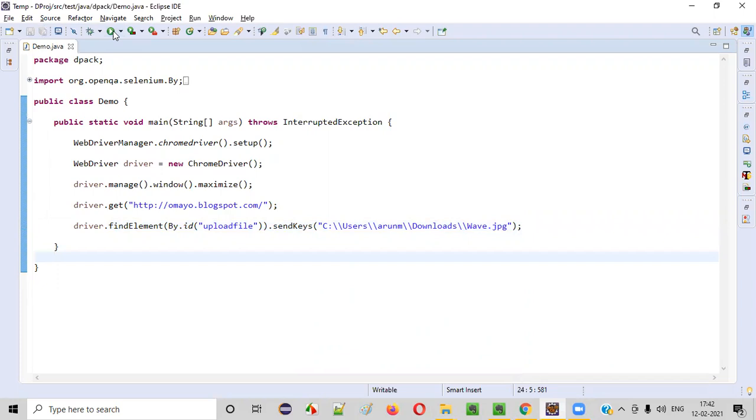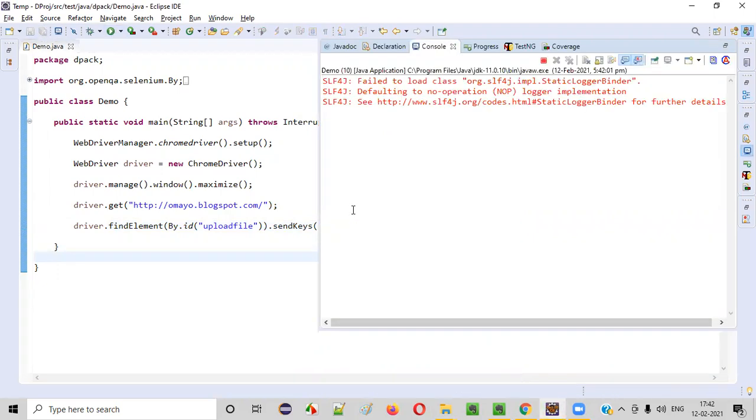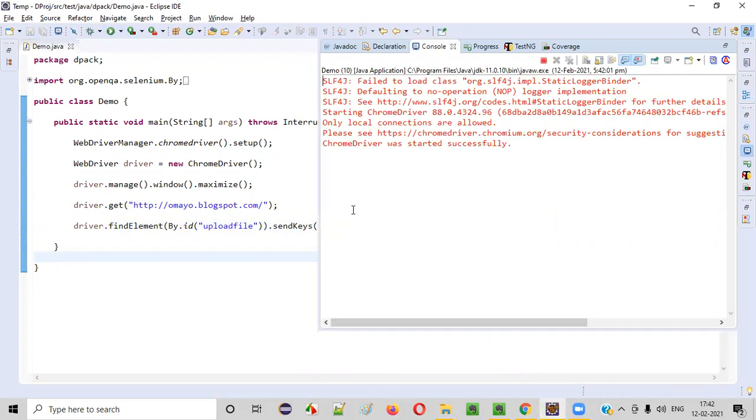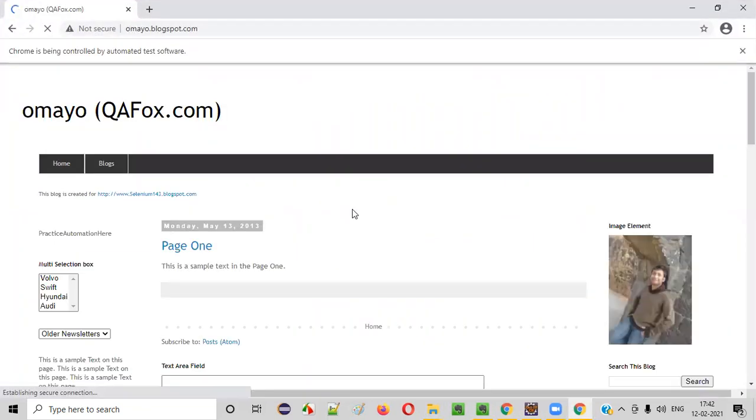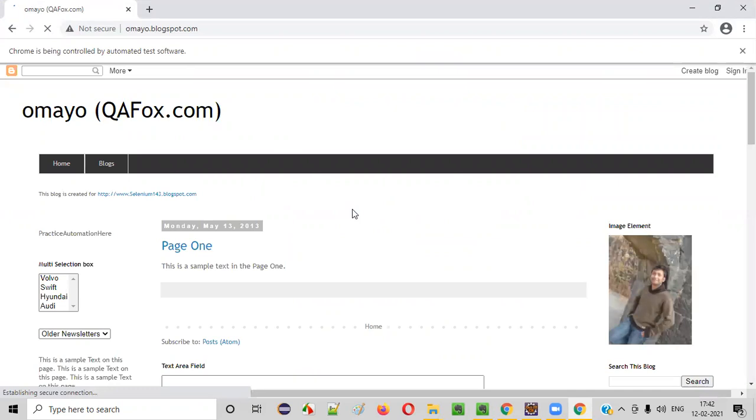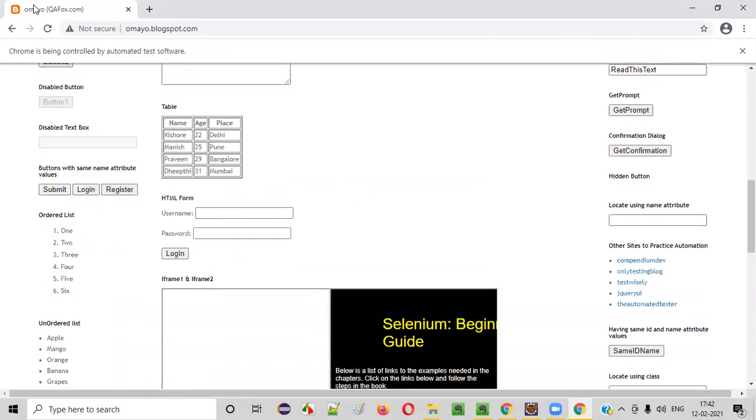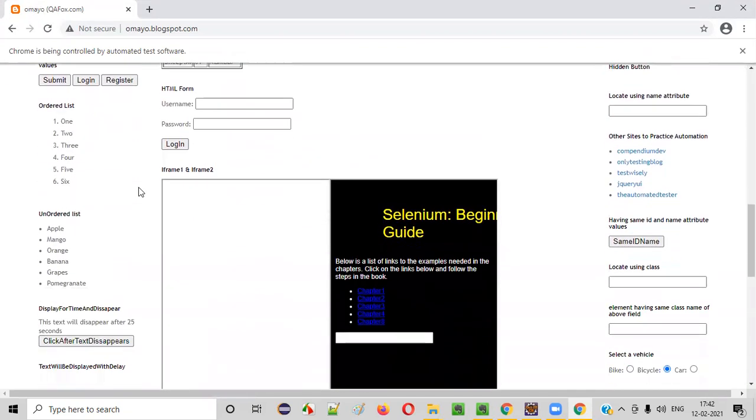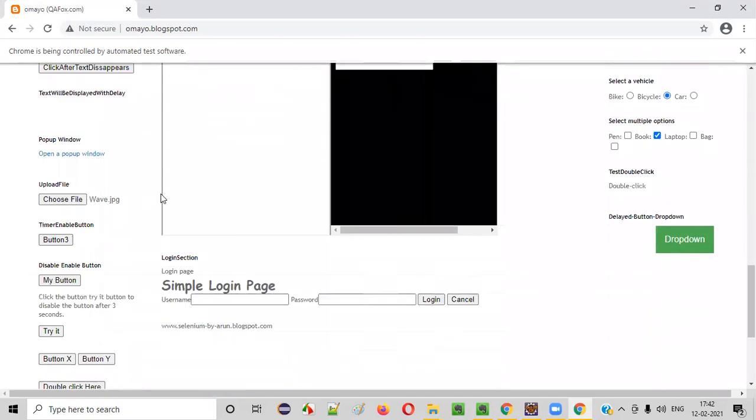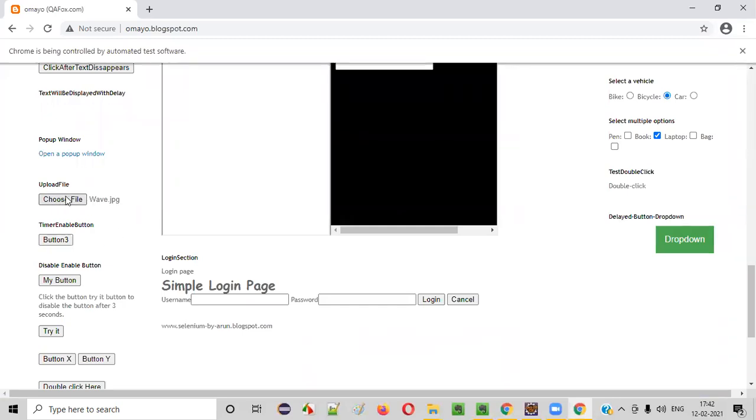Now save this and run this code. So you will see that the application will open and also the file will be uploaded into the application. You see, just scroll down once this page is loaded, scroll down to the place where we have this upload file functionality. You see, wave dot JPG is uploaded already here.